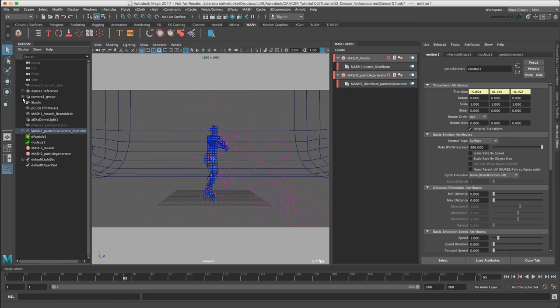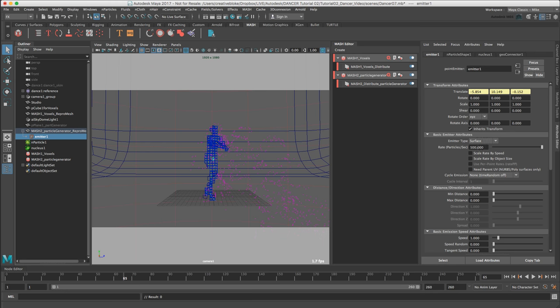The emitter1 object which controls the amount of particles is visible in the outliner as a child of the MASH2_particle_generator_repro mesh object. Let's just make sure that its rate is set to 500 particles per second. Ideally, we want the particles to be smaller cubes to make them look like they are coming from the voxelized dancer and also for them to interact with the floor and dancer using dynamics.